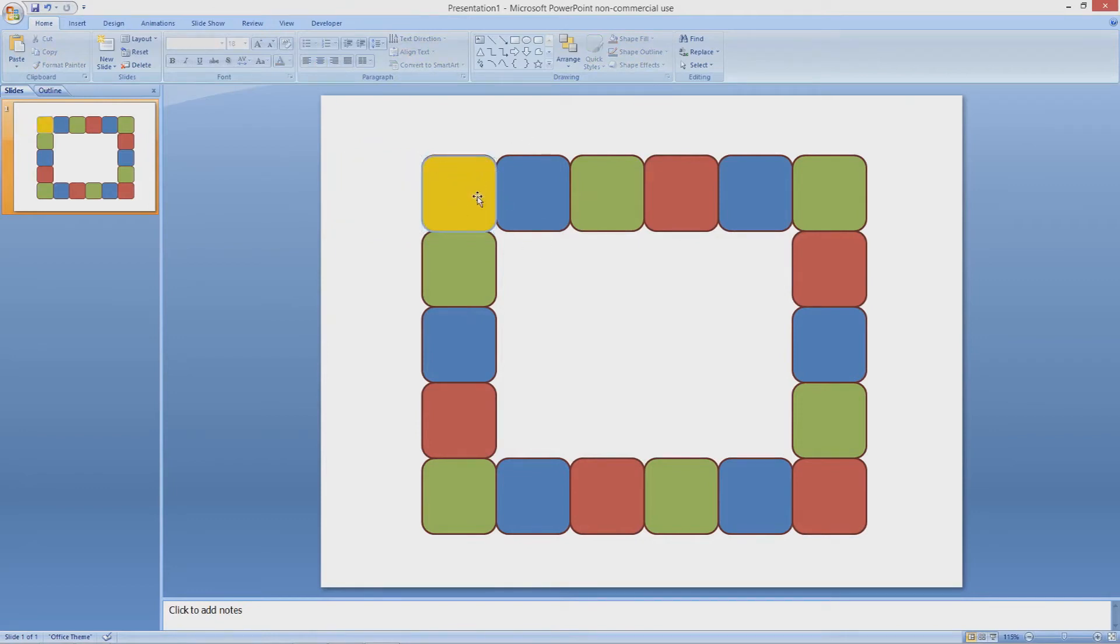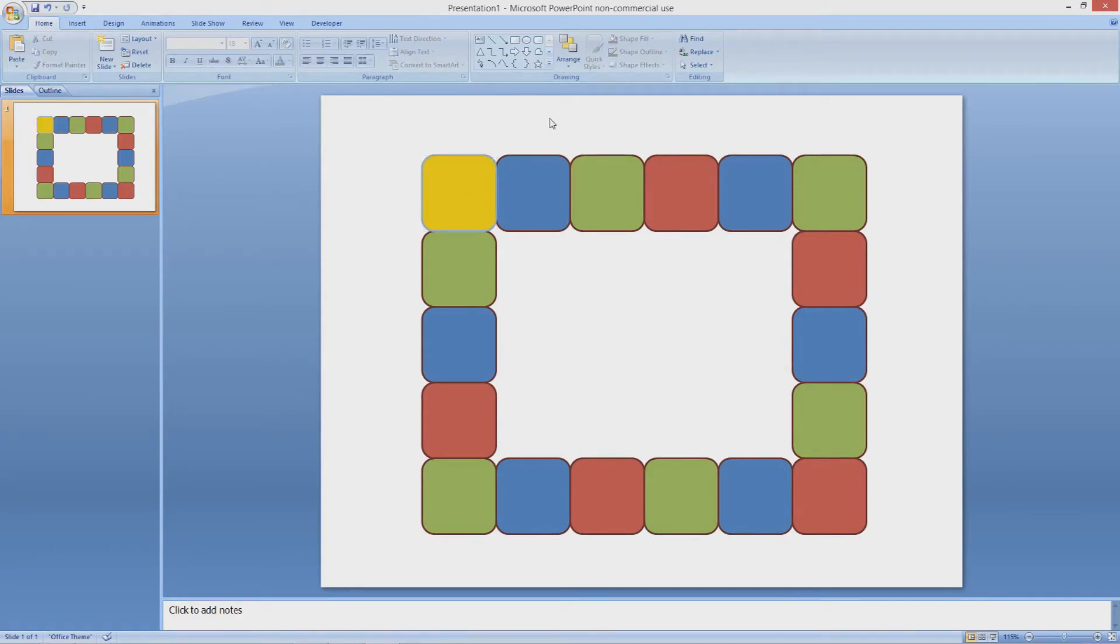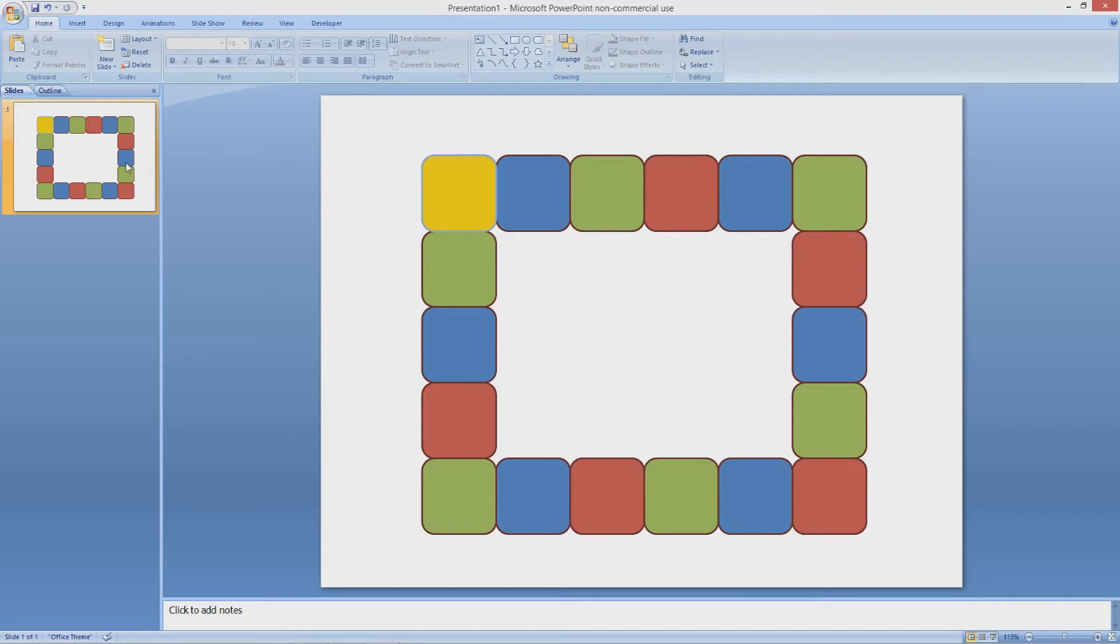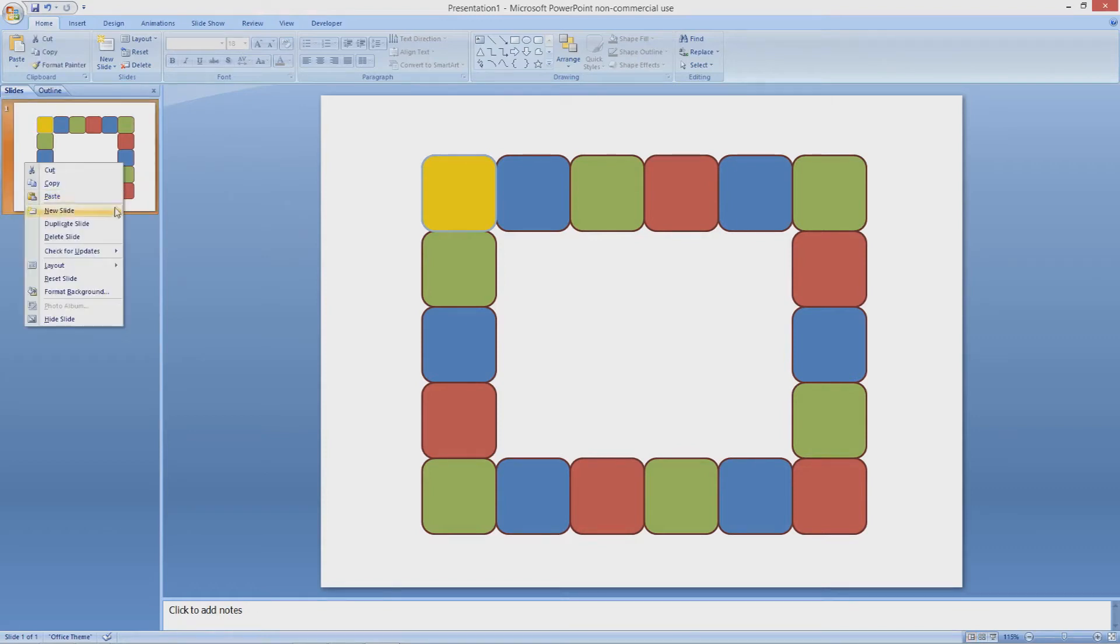Position the selector tile on top of the first prize tile. Now on the left hand side of the page you need to duplicate the slide. You can do this by right clicking and selecting duplicate slide.